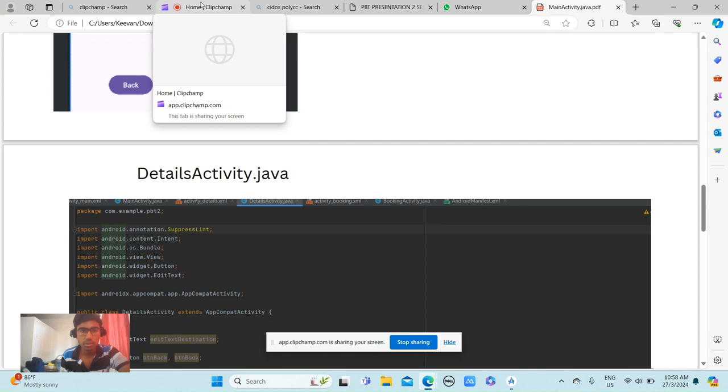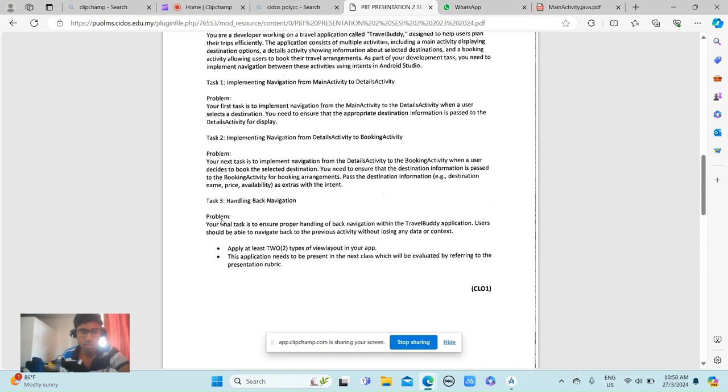So for this project, we should apply at least two types of view layout in this application. That's it everyone, thank you very much.